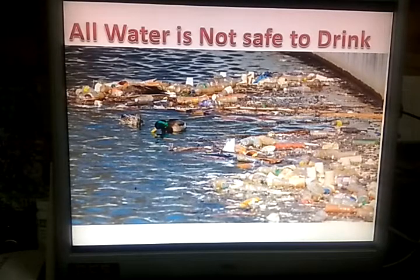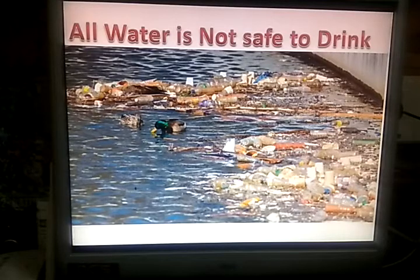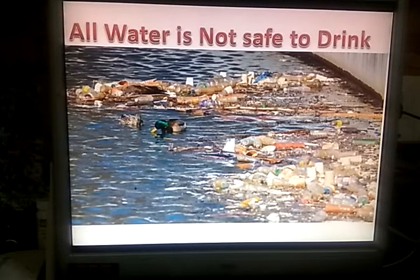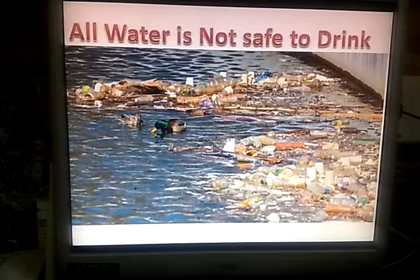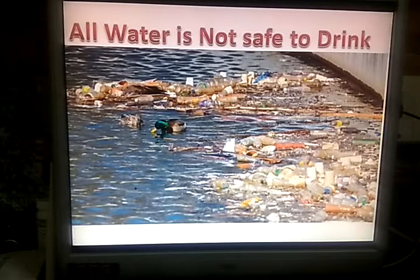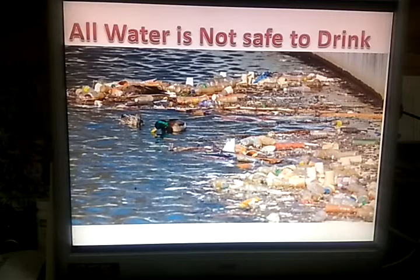Drainage water means wastage water from your house. Water used for cleaning goes into the river. Water from factories also makes the river dirty. Throwing garbage into the water source also makes it dirty, for example during festivals like Ganesh Visarjan, the lake's water becomes dirty.